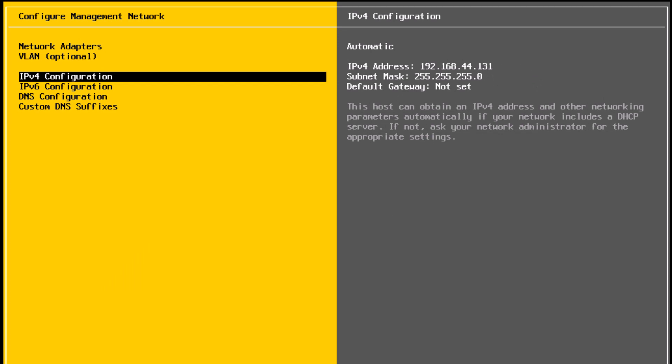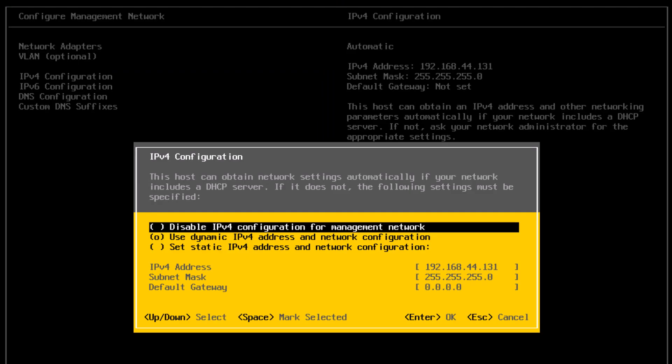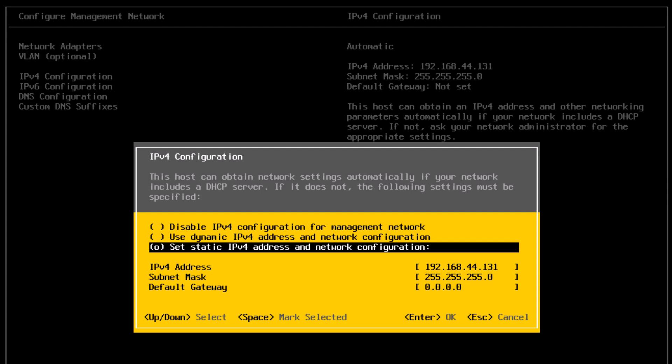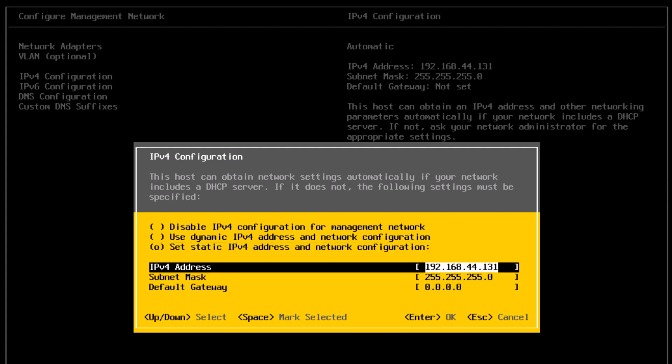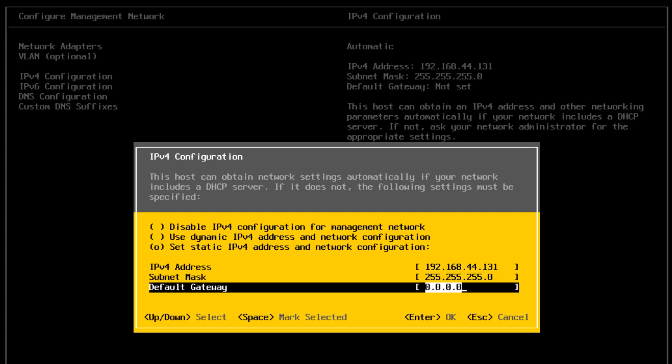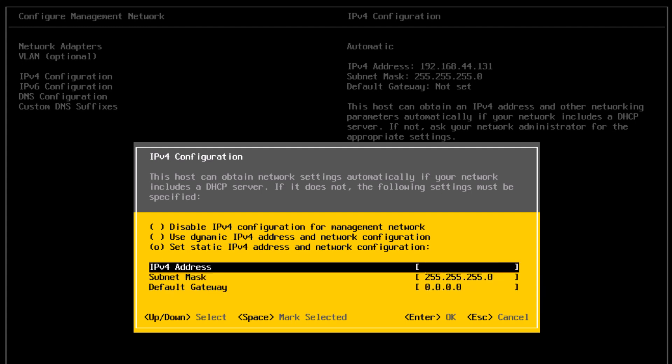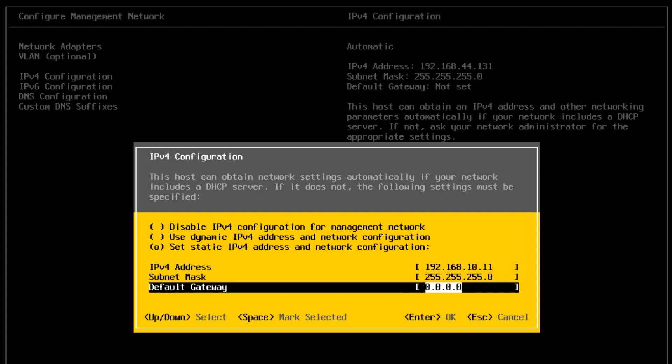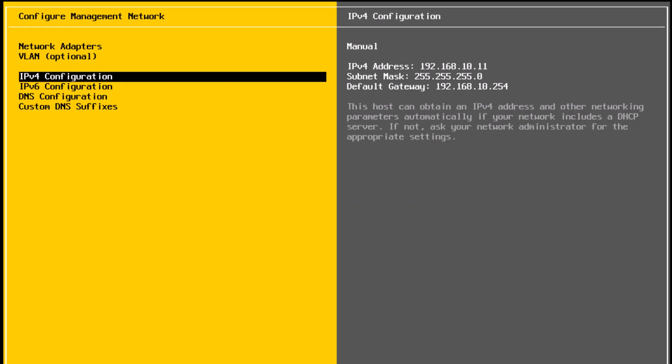Next is IPv4 configuration. So I'm going to select that and press enter. Currently, it is set to dynamic, but I'm going to assign a static IPv4 address. So I'm going to select set static IPv4 address and network configuration. Now enter in the IPv4 address for the host, subnet mask and default gateway. So I will assign 192.168.10.11 and the subnet mask is 255.255.255.0. And the default gateway is 192.168.10.255. I'm going to press enter to save the changes.